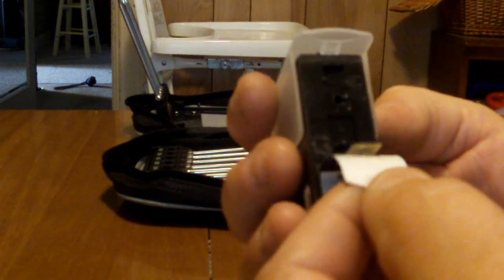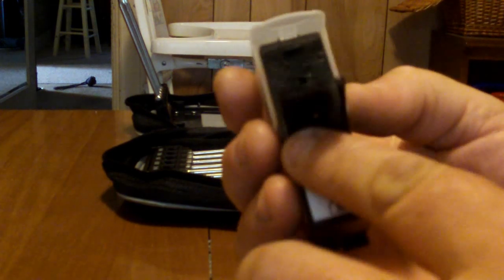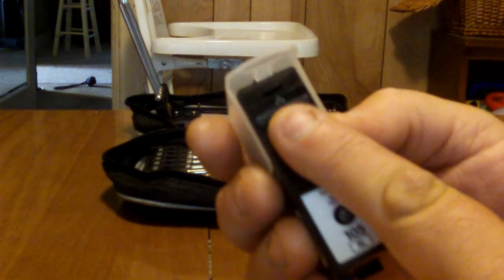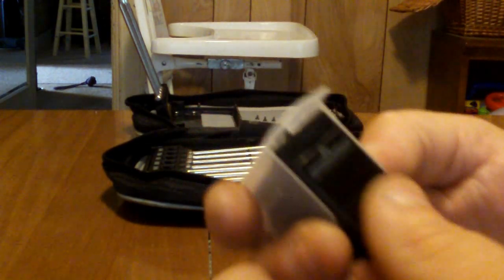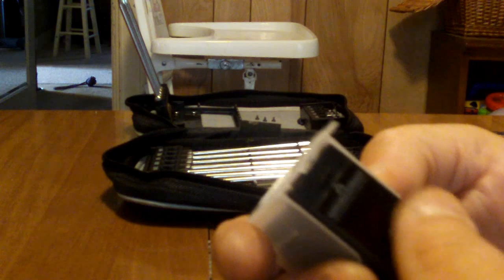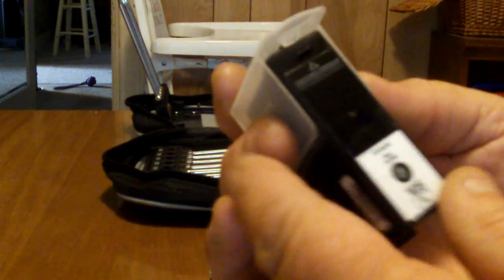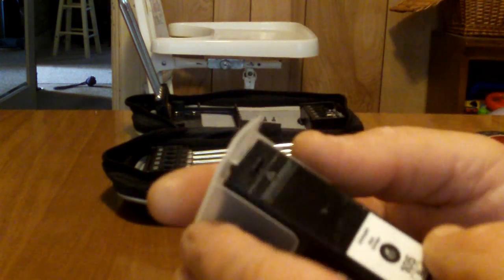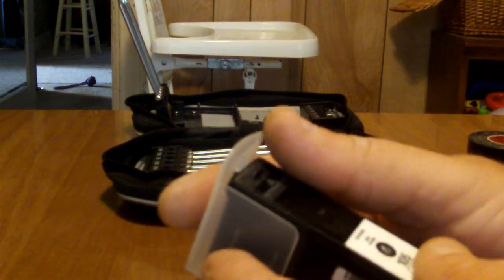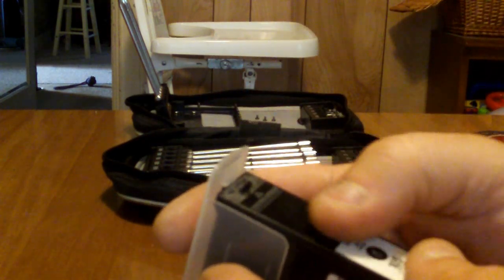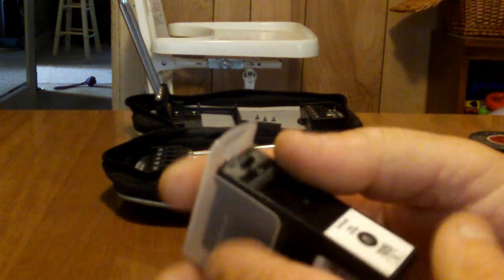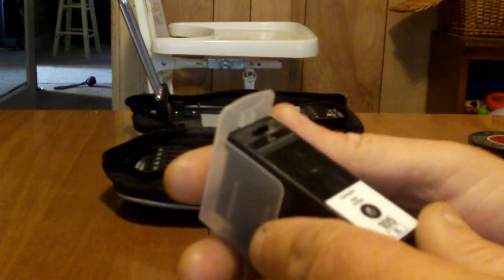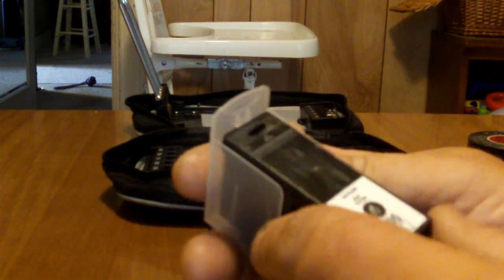Then you just put your label back on. These labels are pretty tough, so I wouldn't worry about ripping it, but just be careful. Then when you put this 105 in your printer...